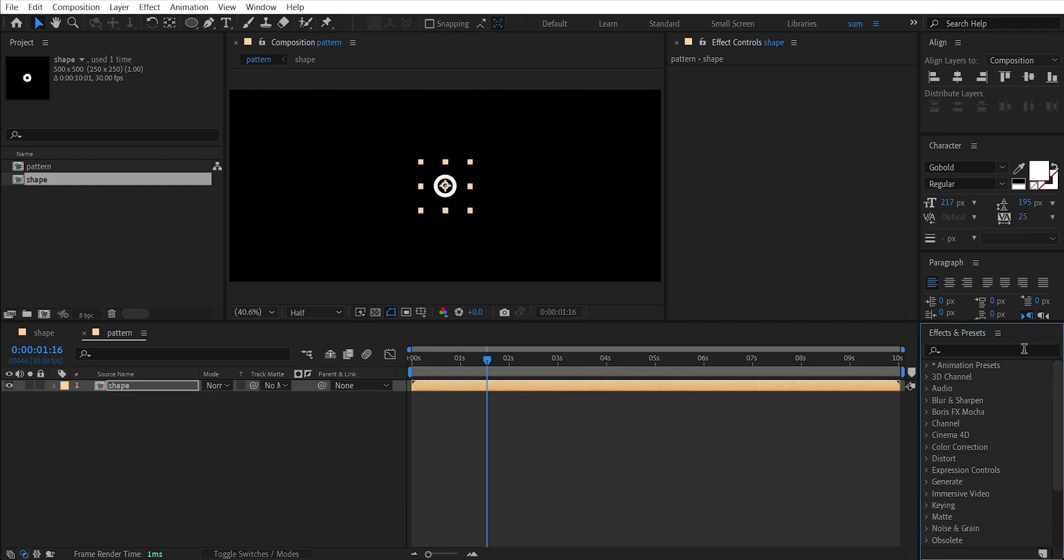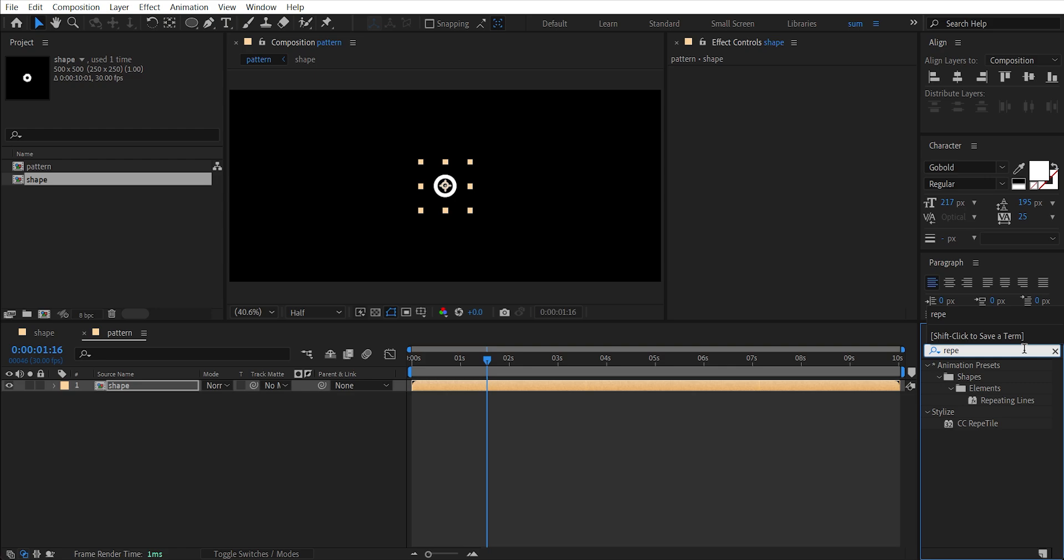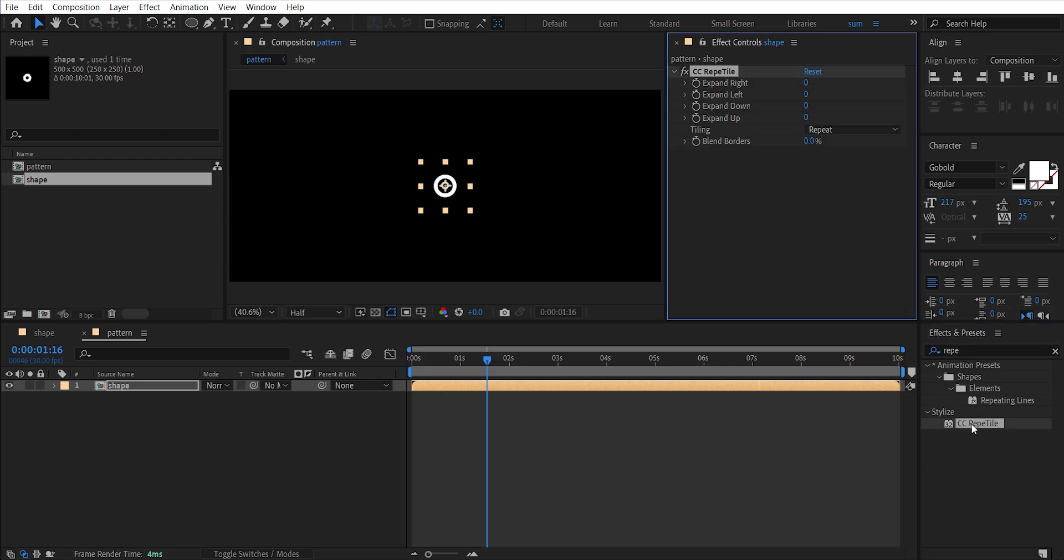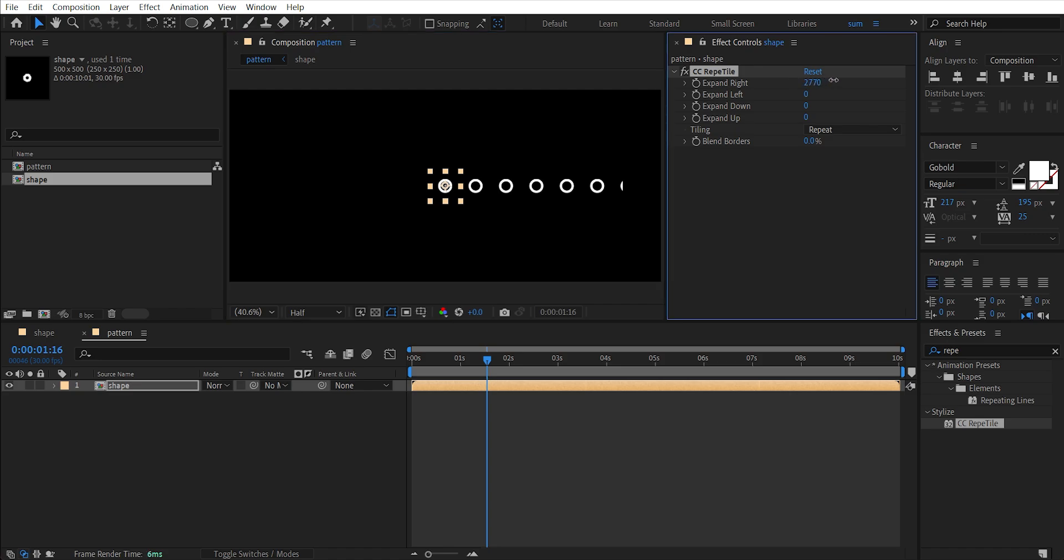Add an effect called CC Repetile and increase expand right amount. I think I need to make it smaller. Expand a bit more and copy this amount.